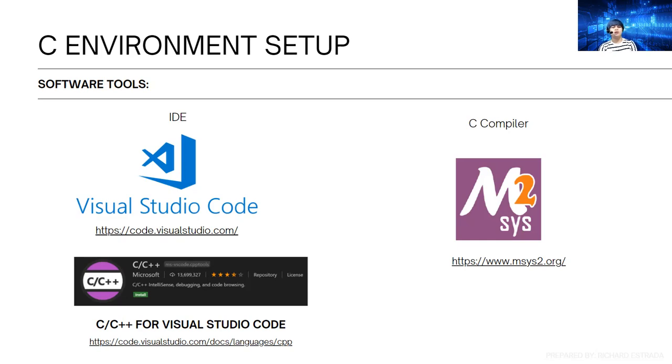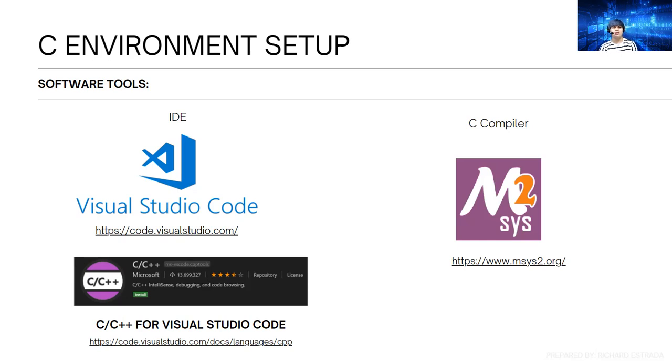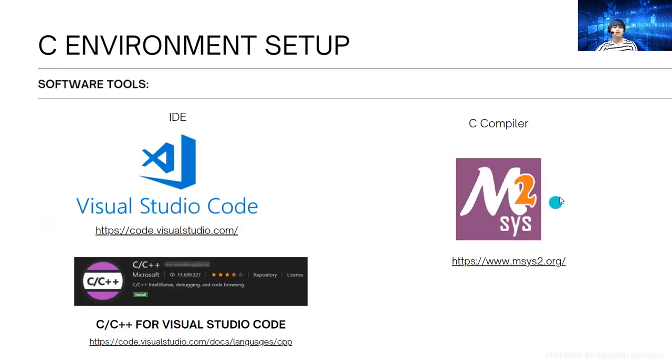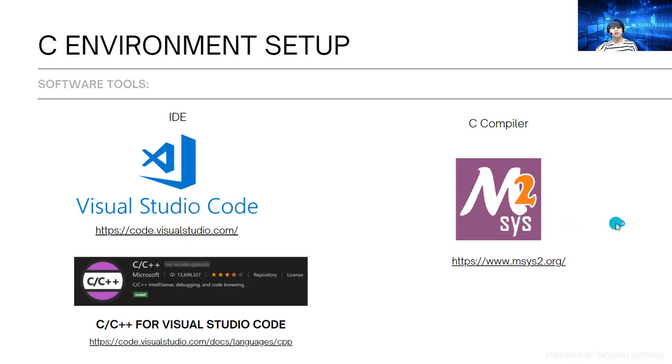When running a C program, it's important that we should have a text editor and a compiler. Your program will not run unless compiled. For Visual Studio and Sublime, you need to configure their plugins and install a separate compiler. The compiler we're going to use is MinGW.